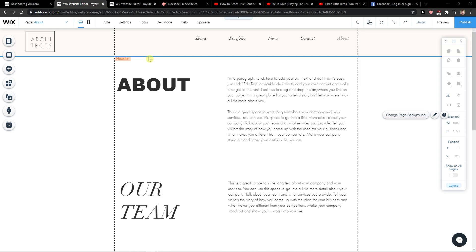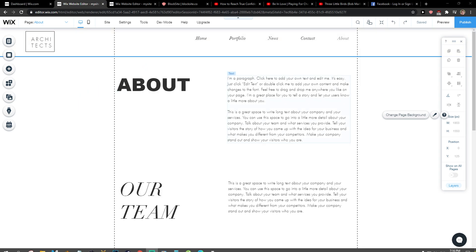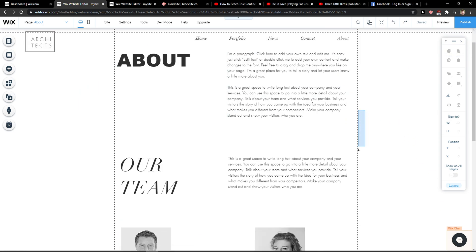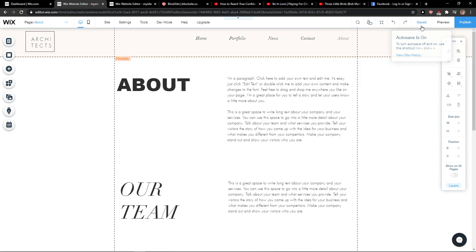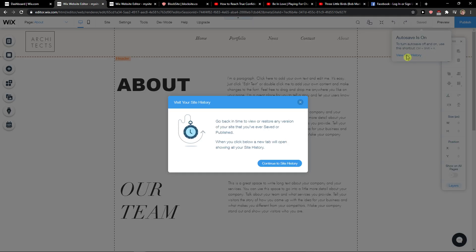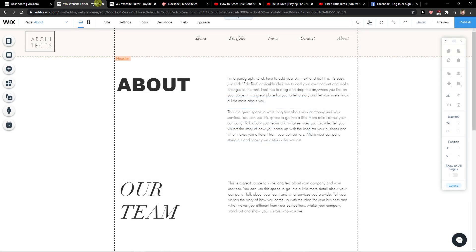So let's start. The first thing you want to do is open Wix, and what you want to do is simply click here on saved and you're going to see view site history. Click on it and go back in time to restore any version of your site that you saved. When you click below, a new tab will open showing all your site history.